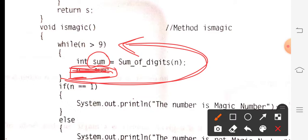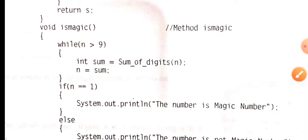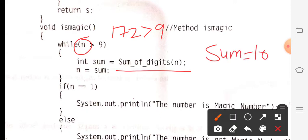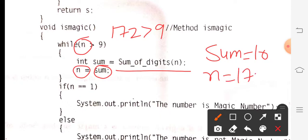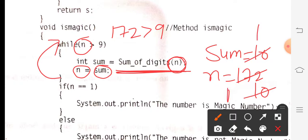Otherwise the loop would keep checking the original number — say 172 — every time. But as we process, the number changes: first it was 172, then it became 10, then 1. So whatever new sum is computed must be assigned back to n. Initially n is 172: 172 is greater than 9, so sumOfDigits is called — 1 plus 7 plus 2 gives 10 — sum becomes 10, and n is updated to 10. Again 10 is greater than 9, so sumOfDigits is called for n equals 10: 1 plus 0 gives 1, sum becomes 1, and n becomes 1.